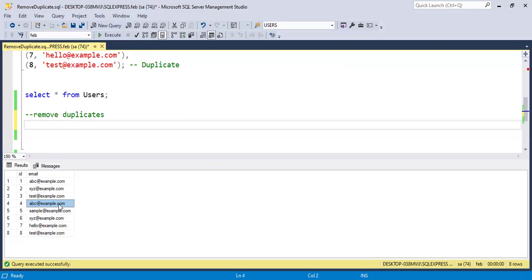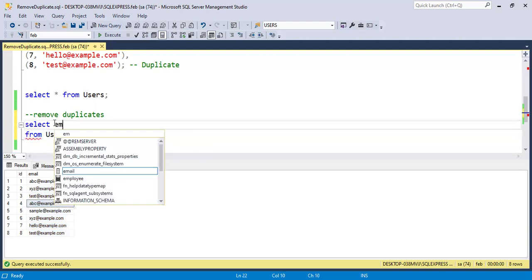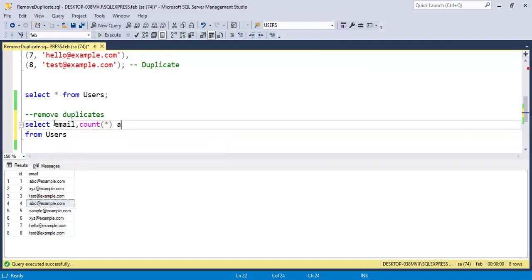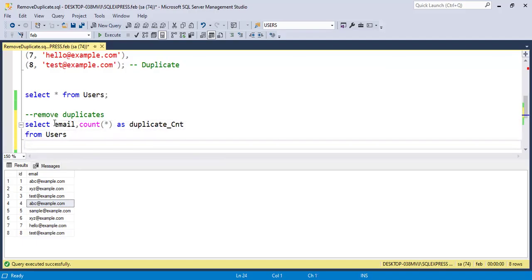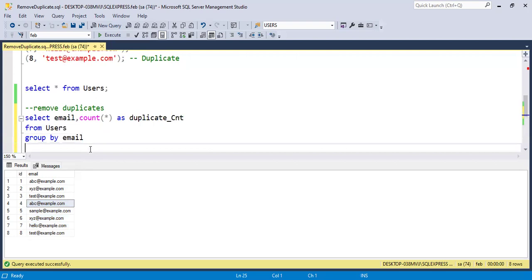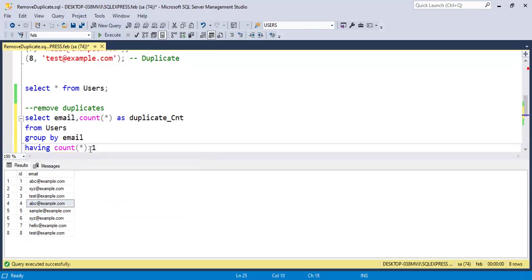Before deleting, let's first check whether any duplicate emails exist. For that we will write: SELECT email, COUNT(*) AS duplicate_count FROM users GROUP BY email HAVING COUNT(*) greater than 1.